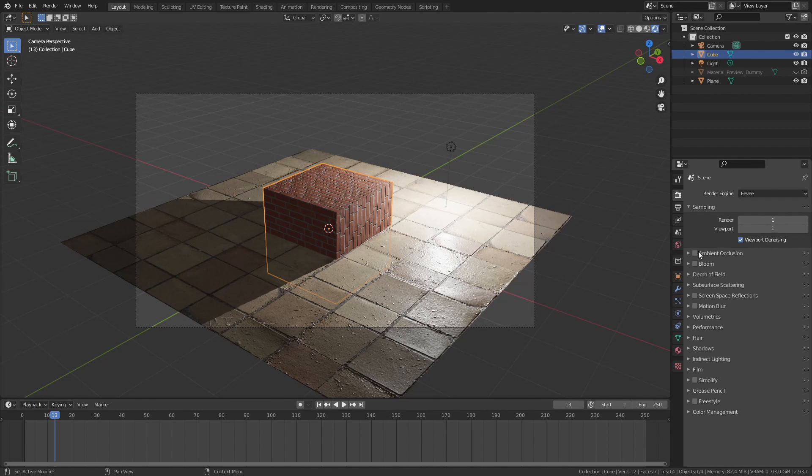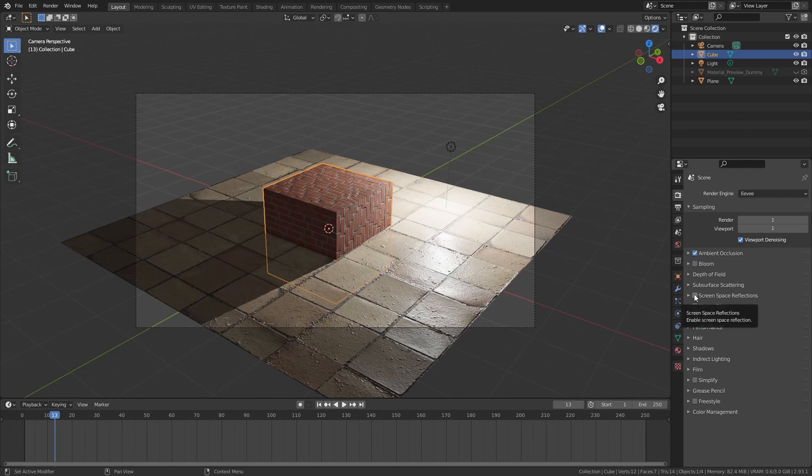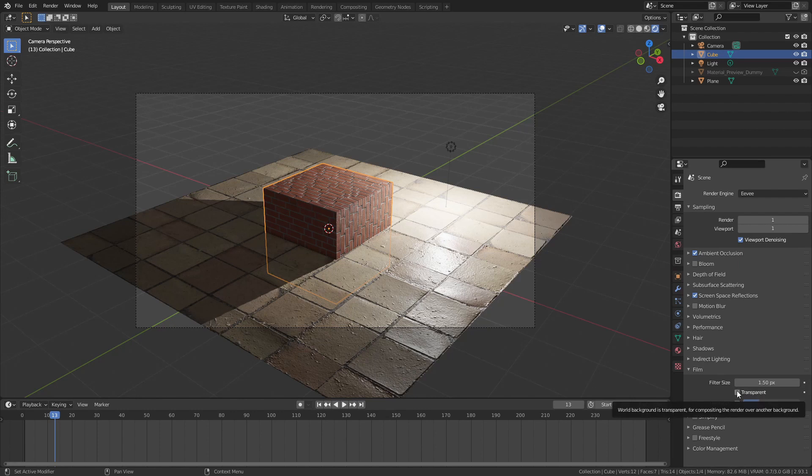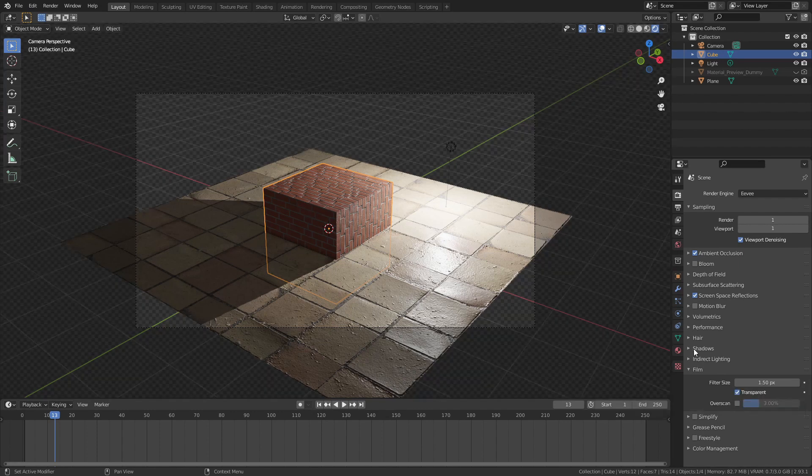Then, let's turn on ambient occlusion, screen space reflection if you want to. And most importantly, film, set the background to transparent. This will leave a transparent background.